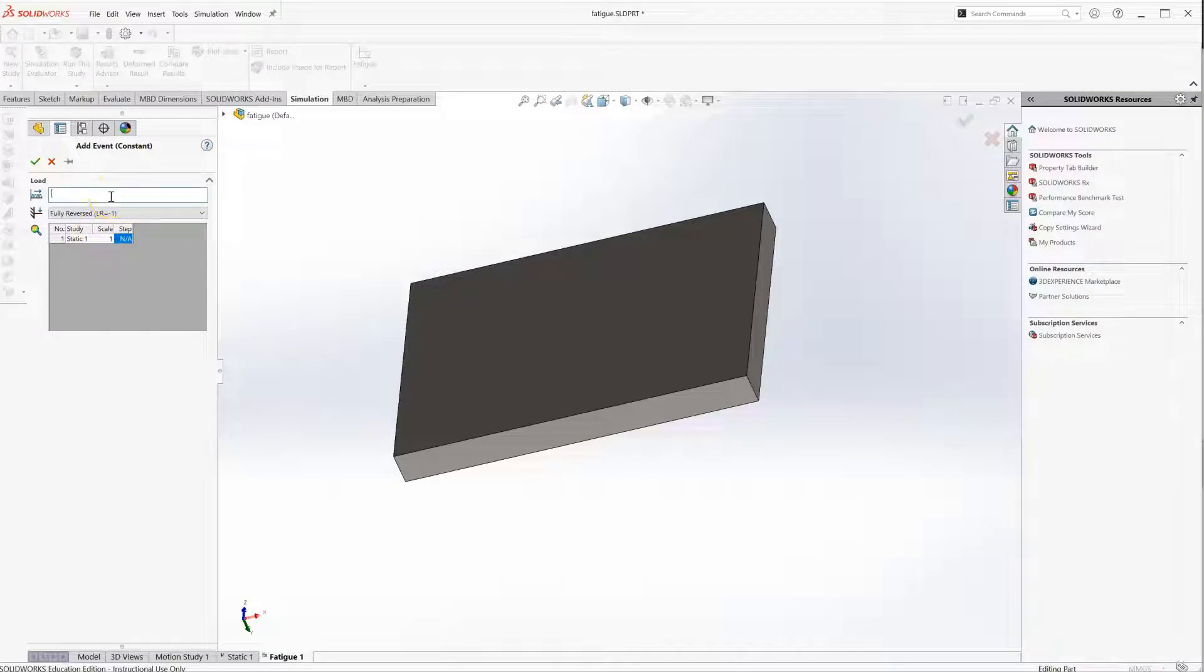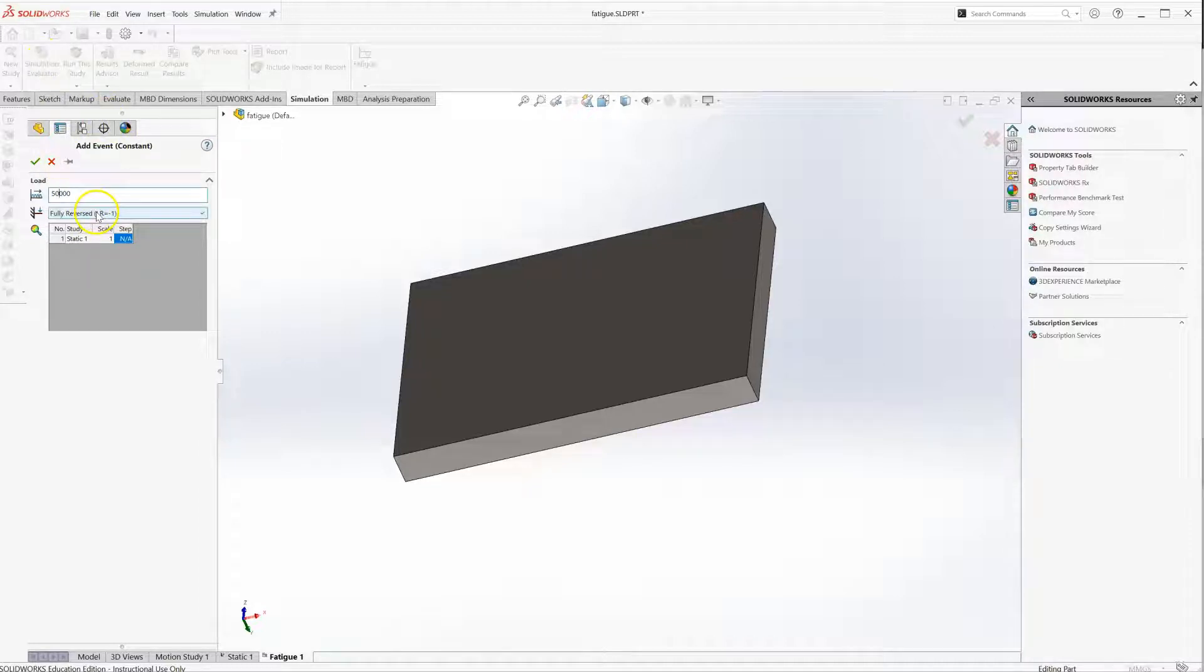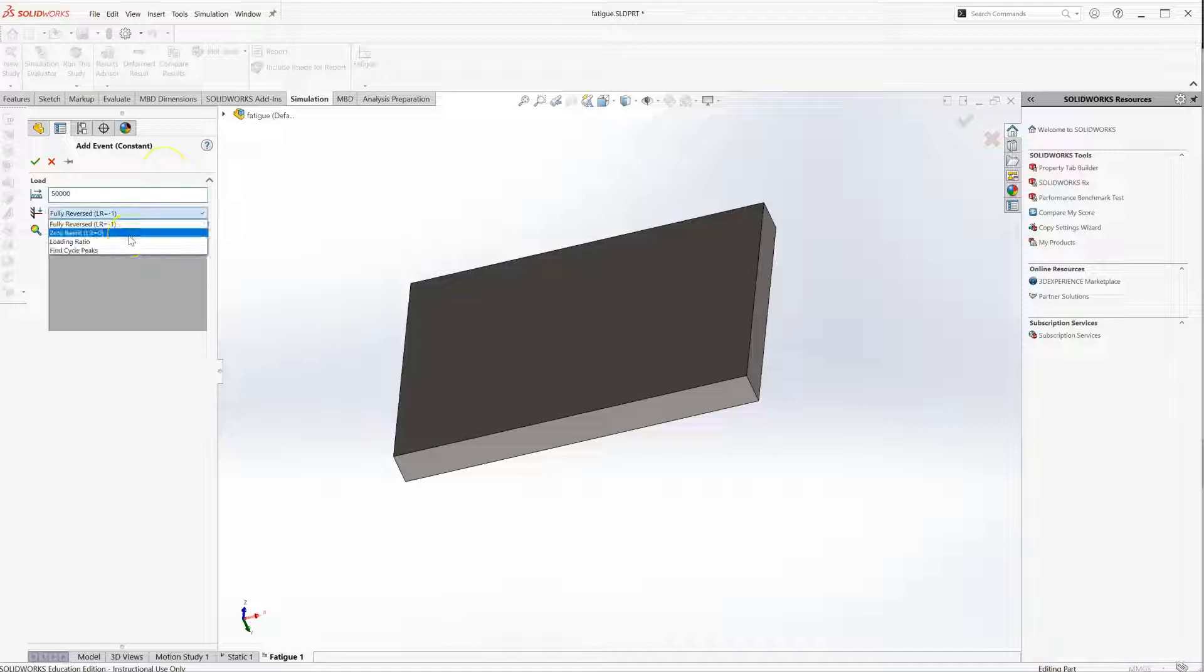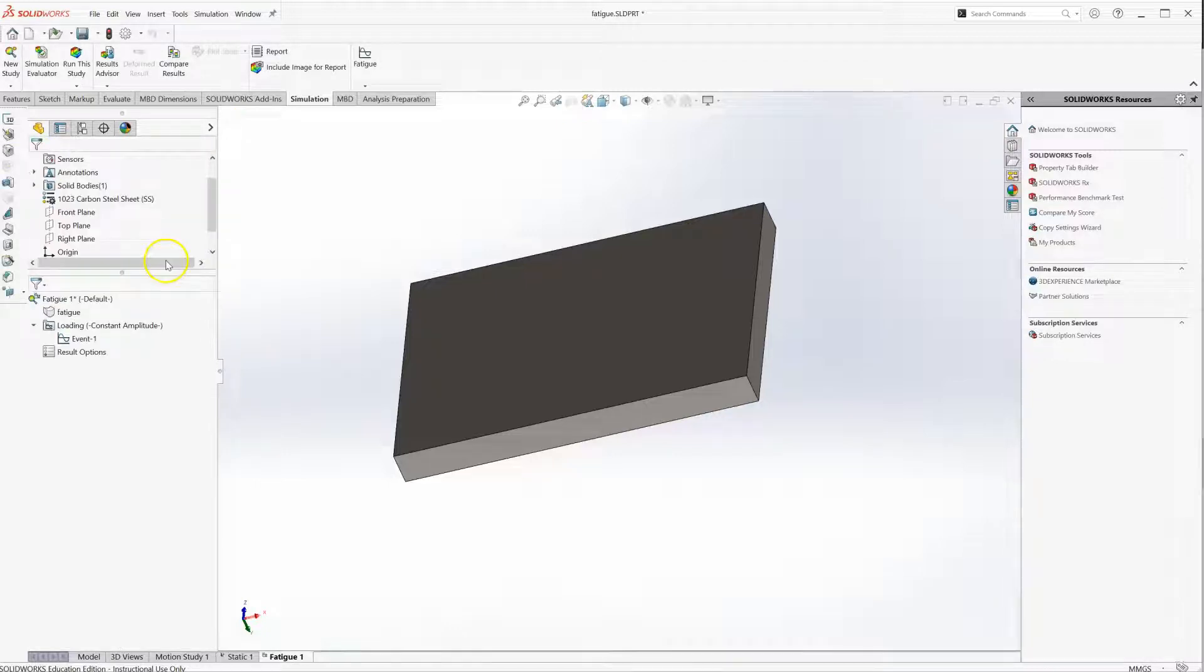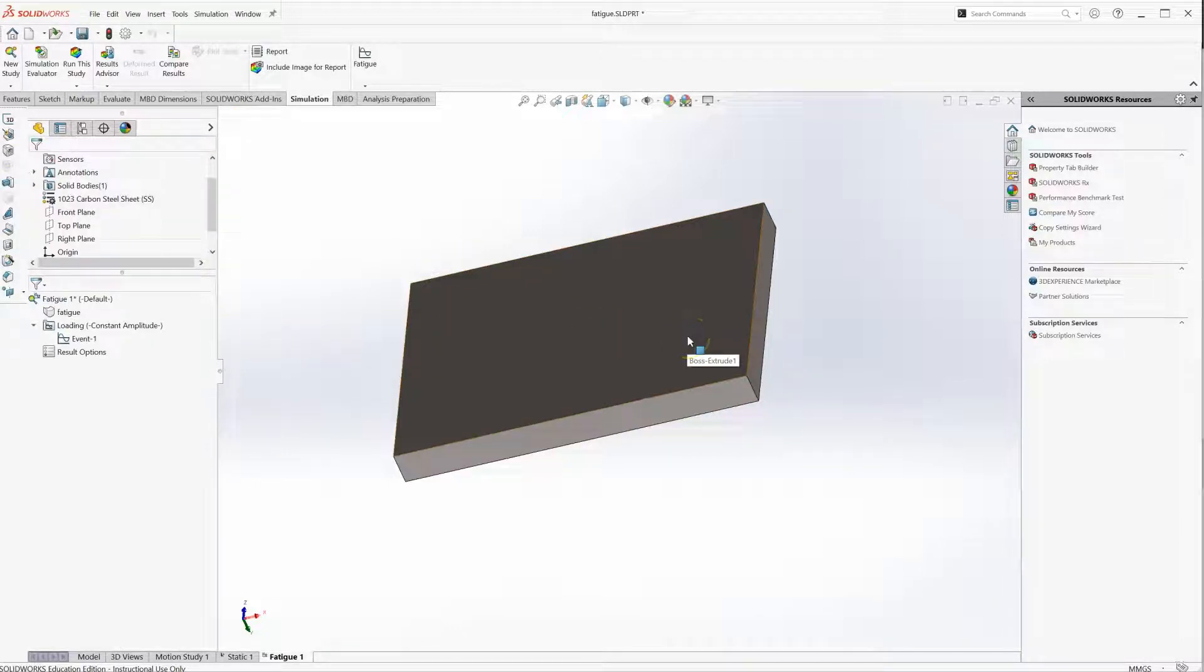Let's say I want to analyze a life of 50,000 cycles. That's what I enter here, how many cycles at that load. I'm saying fully reversed, but you could have zero based where it's just a positive load. I'll do OK, which means I'll have a positive and negative of the load that I applied in that static study.